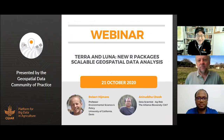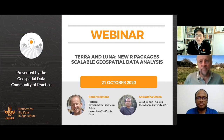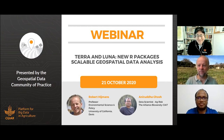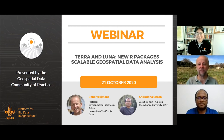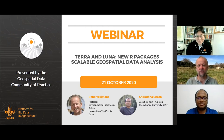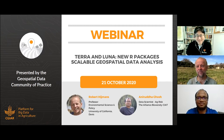Hello everyone. Welcome to the first geospatial data community of practice session. Today we are honored to have two very distinguished speakers: Professor Robert Hyman from UC Davis, and Ani Ghosh, data scientist at the Alliance of Bioversity DNC based in Nairobi, Kenya.